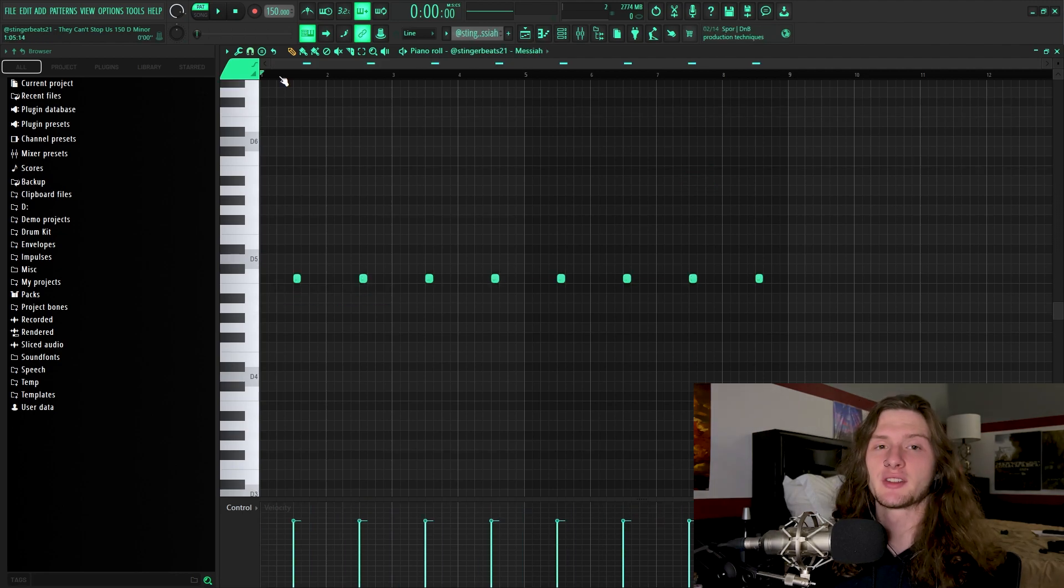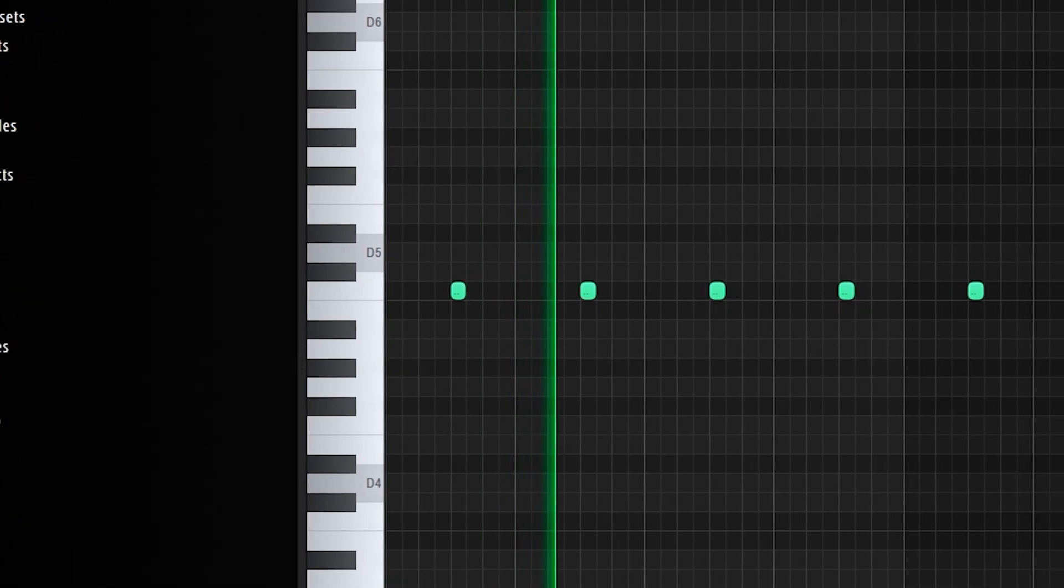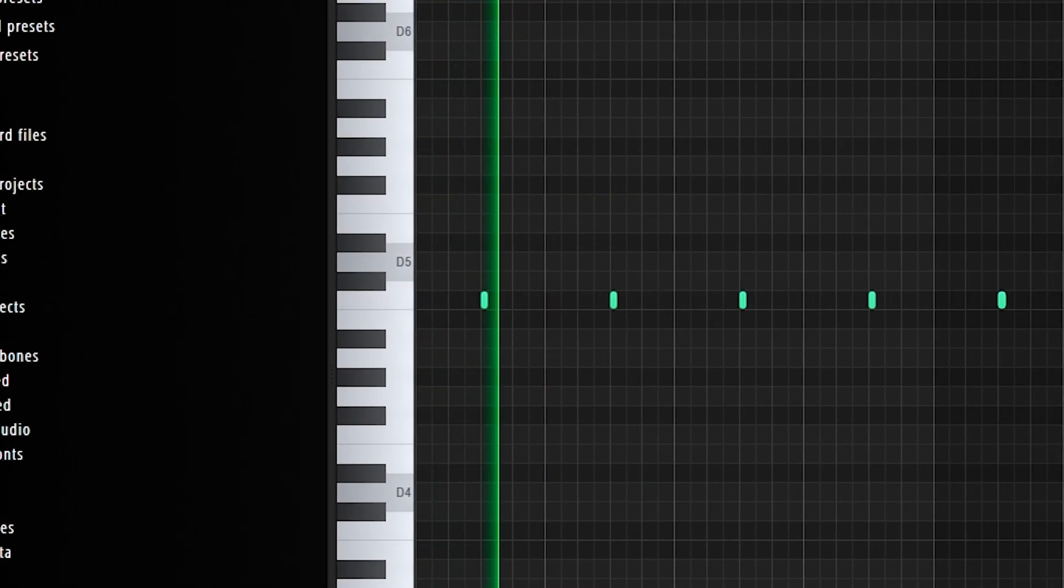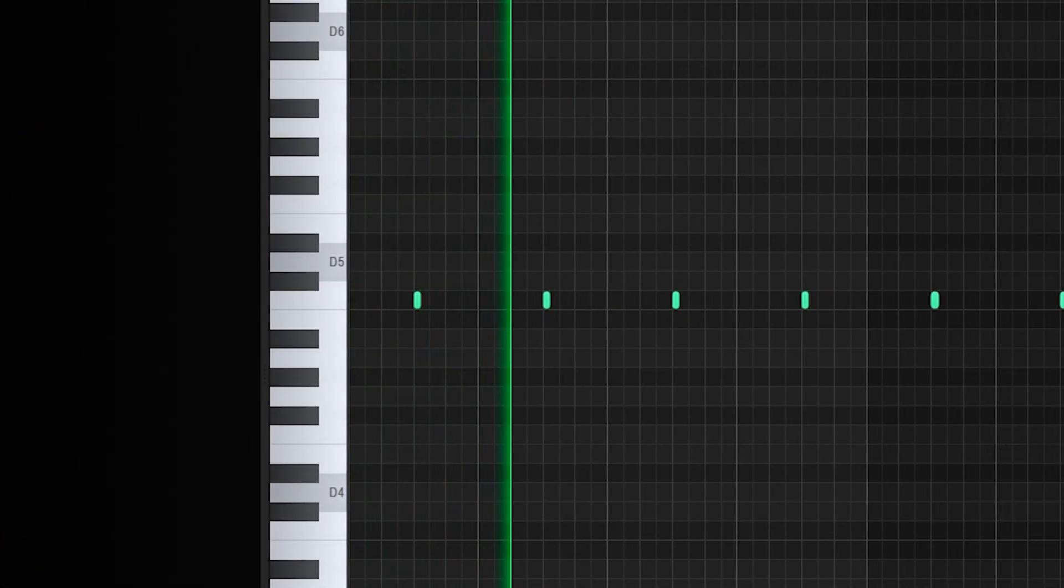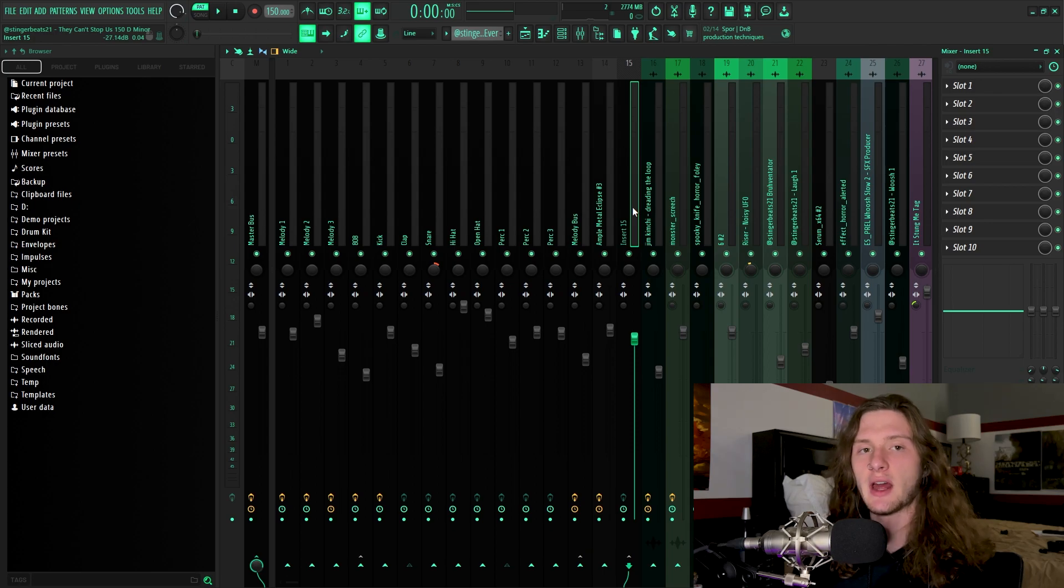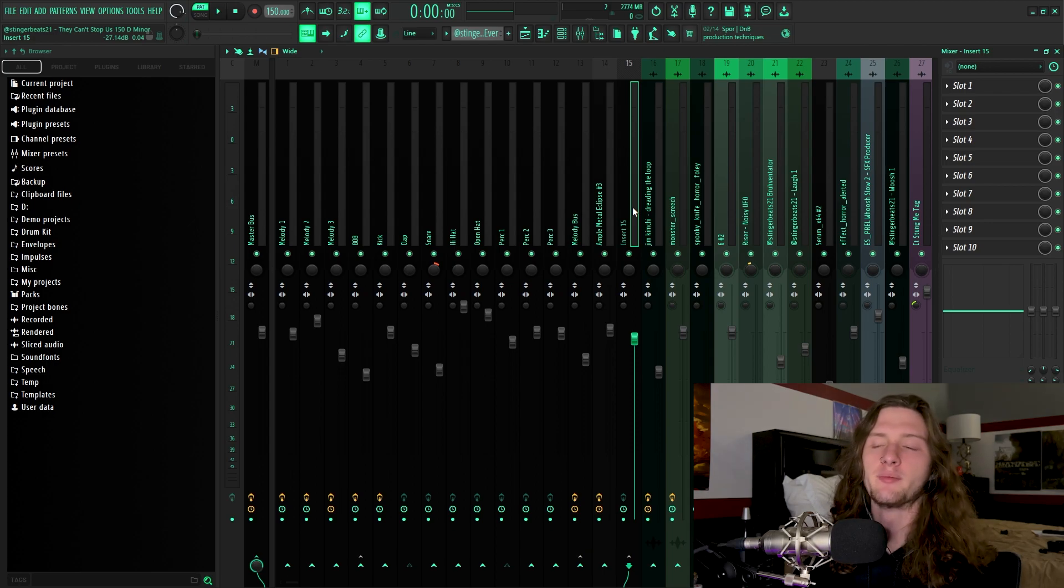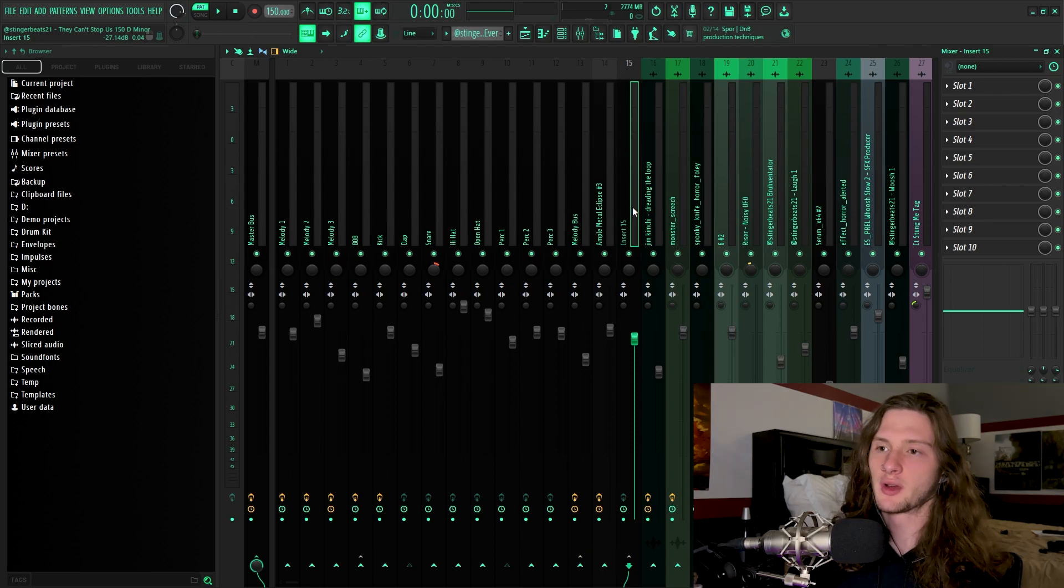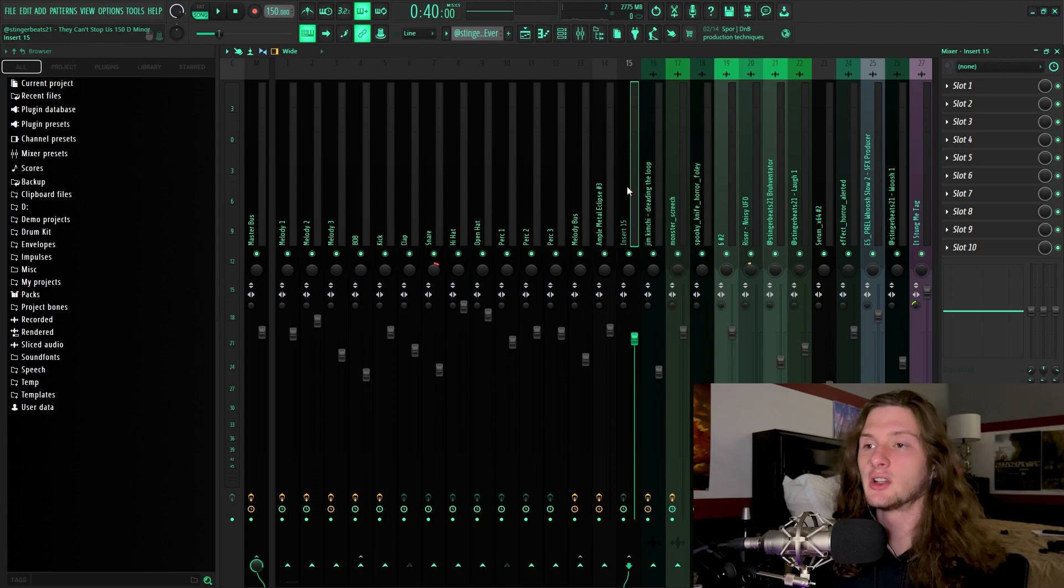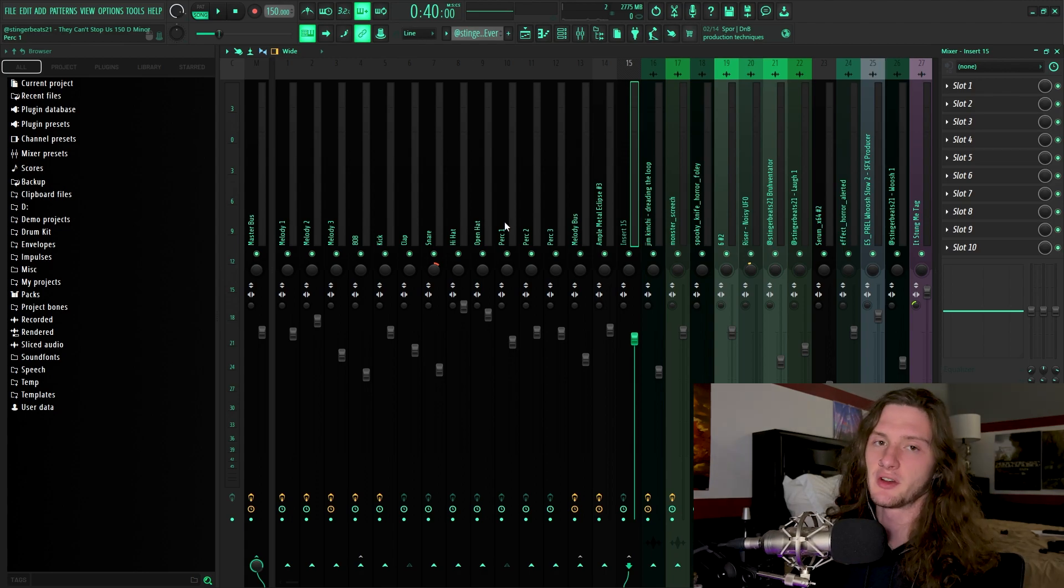The next thing that I threw down is a clap and a snare playing a very basic pattern. Something that I like to do when I layer a clap and a snare is I'll route them both to a mixer bus. This allows me to monitor the level of both of them in one insert, and to me, it's just much easier that way.